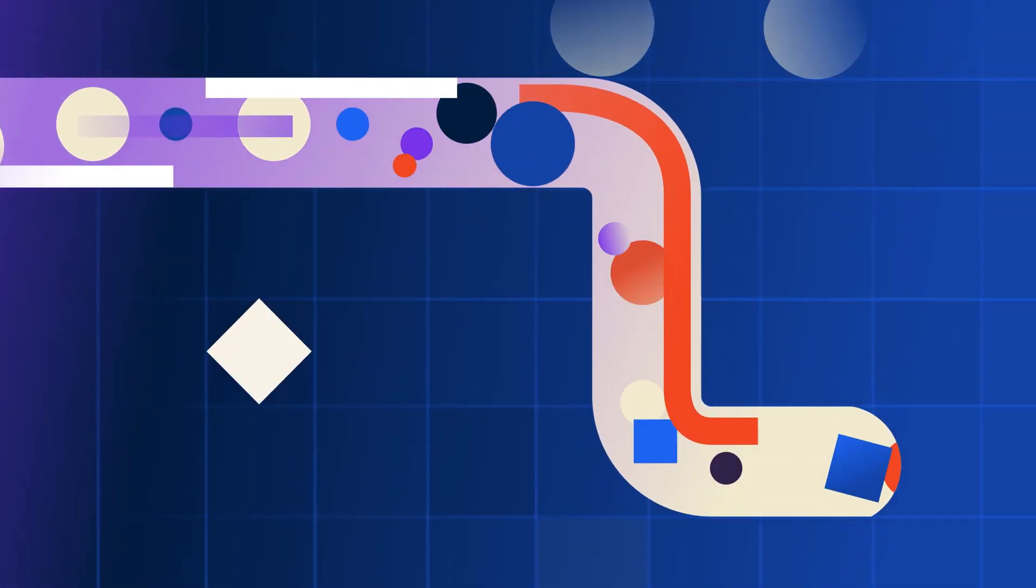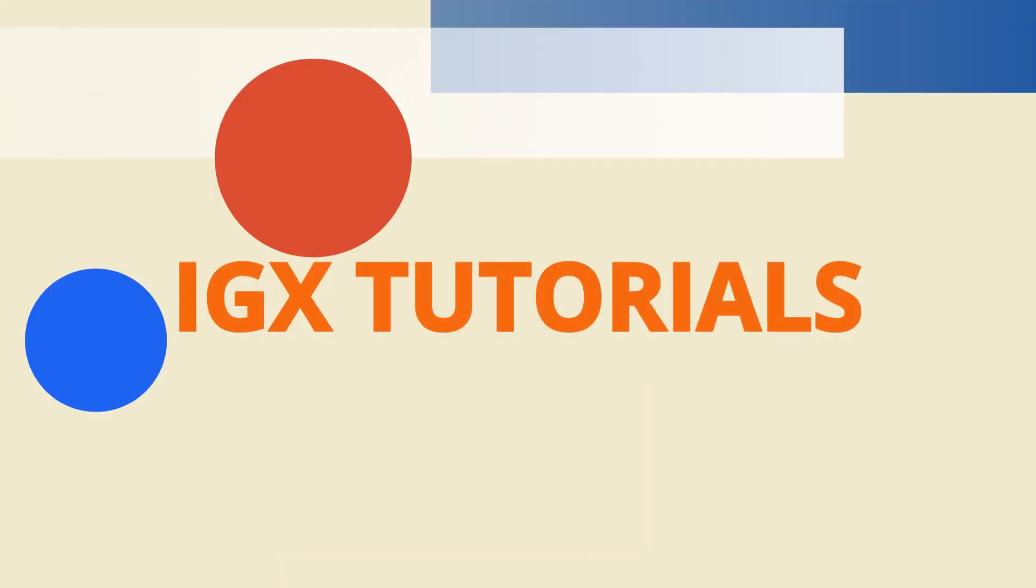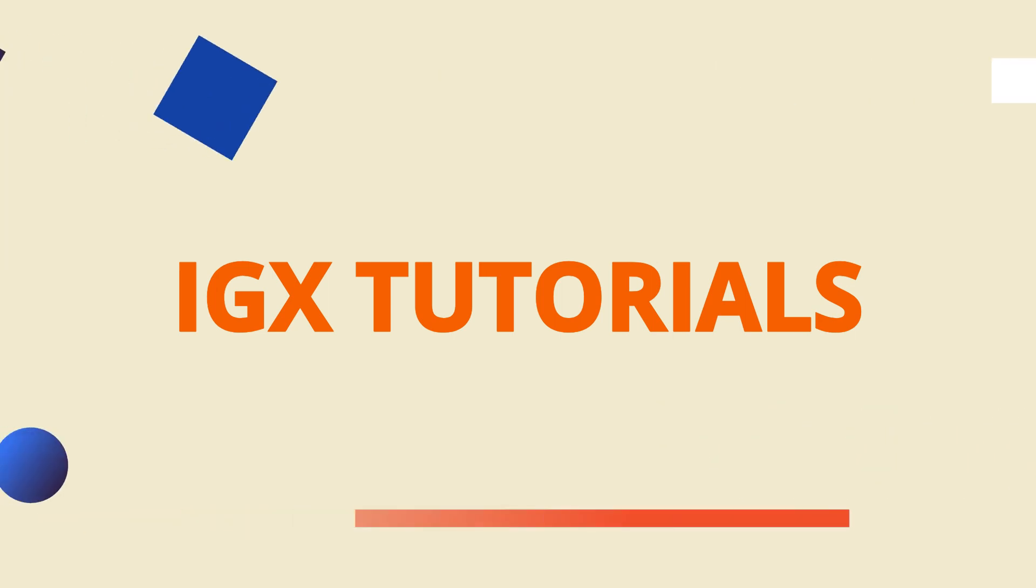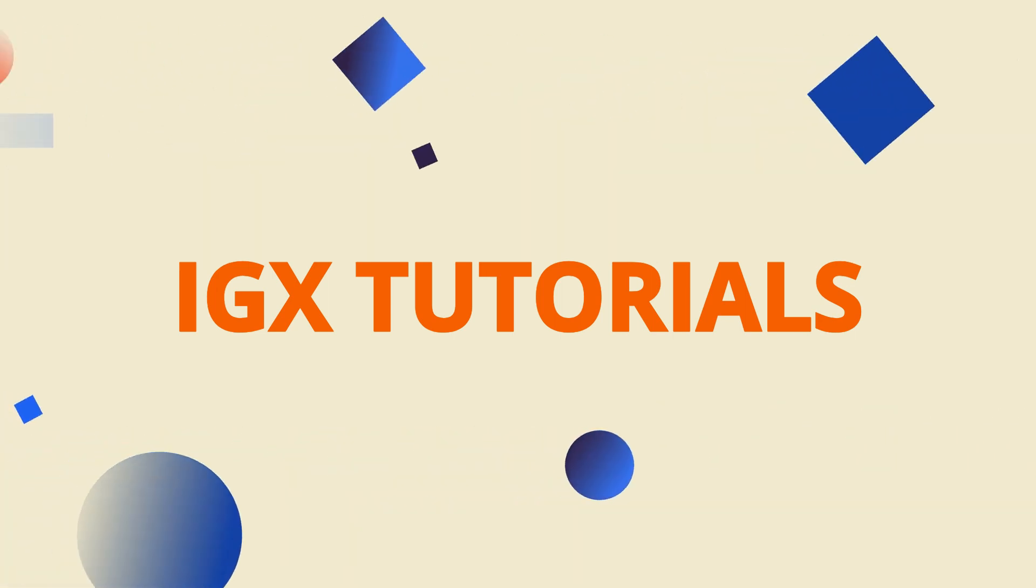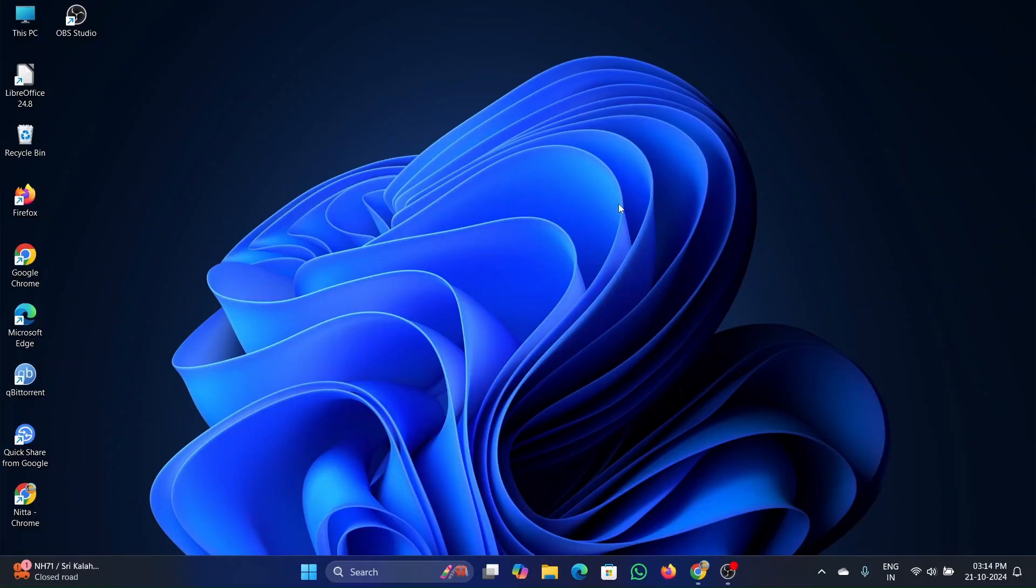Hi guys! Welcome to IGX Tutorials. Today I will be showing you how to generate realistic images with Flux easily.